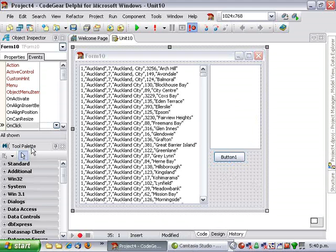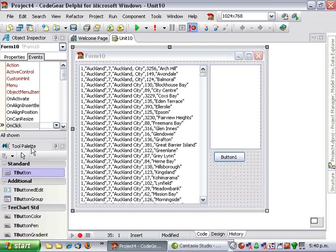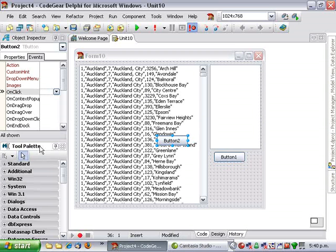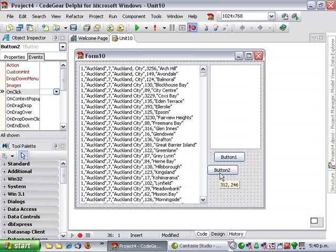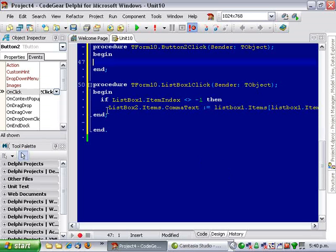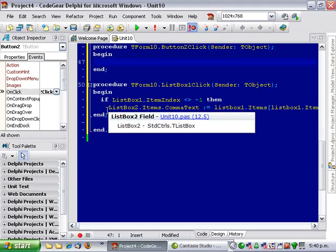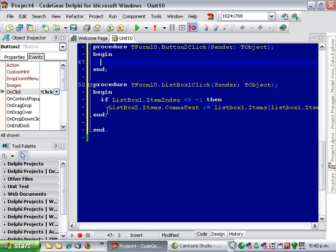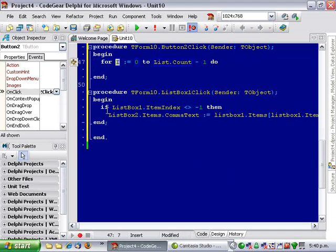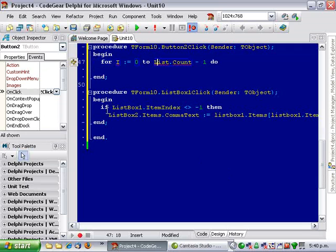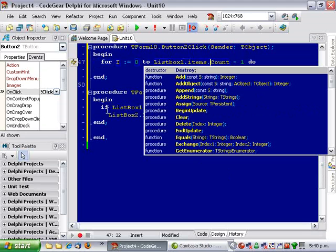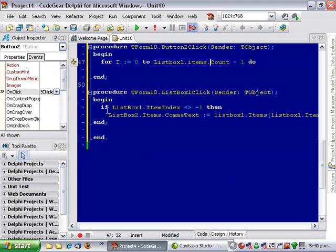And to do that I'm going to add another button. And we have a very similar bit of code for I equals zero to listbox1.count minus one.